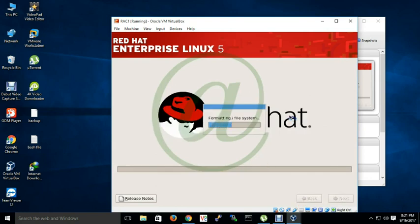So operating system installation is ongoing. It will take minimum 30 minutes. To reduce the video length I am going to pause the video here.